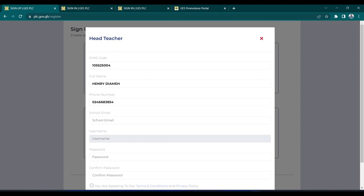Then I'll enter the school email address. Note: it's the school email address, not my personal email address.